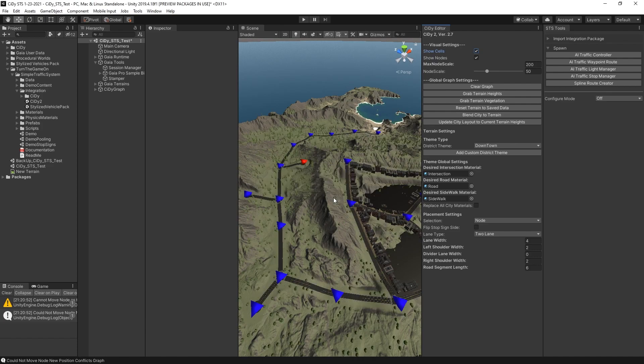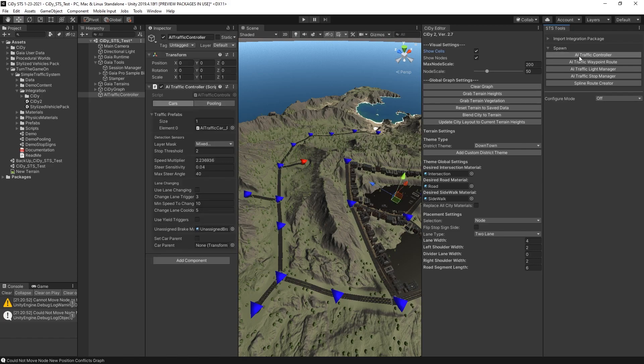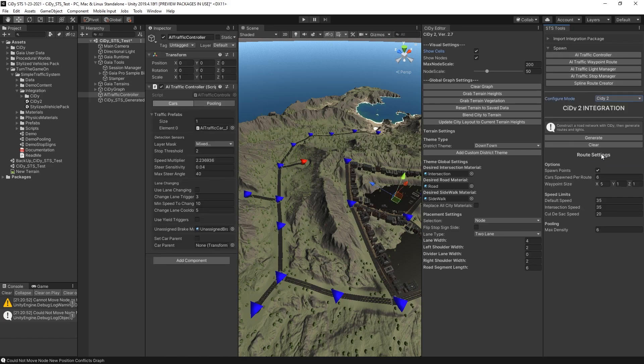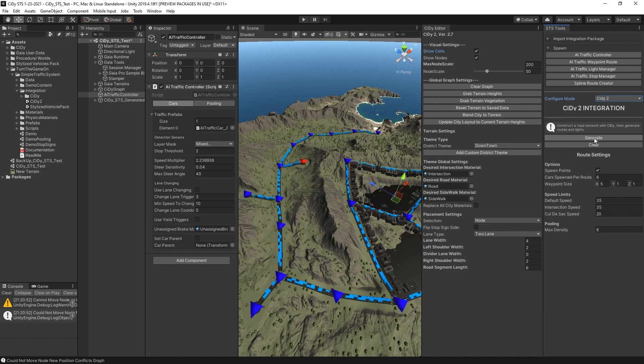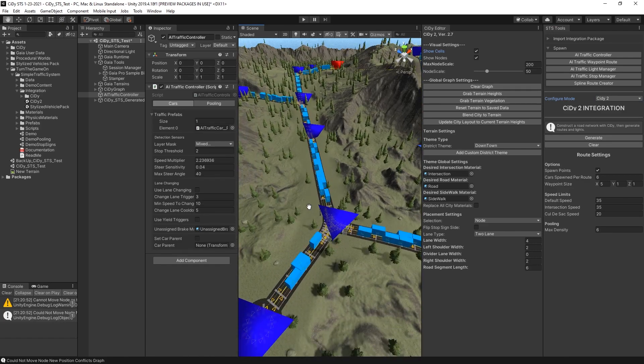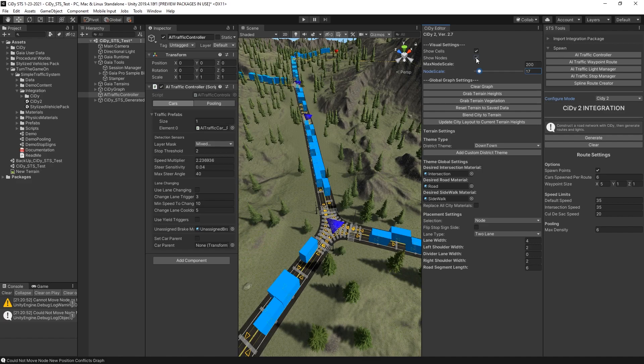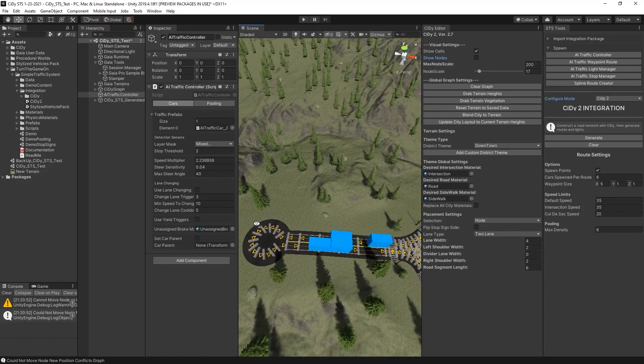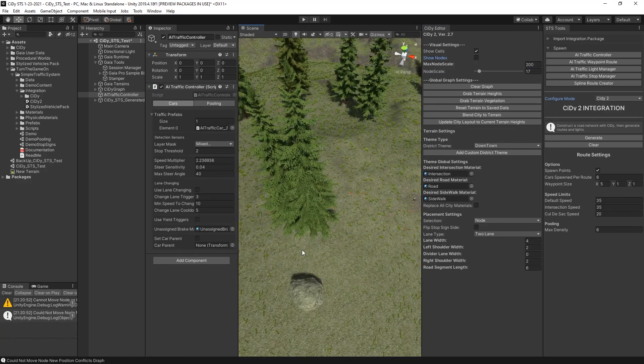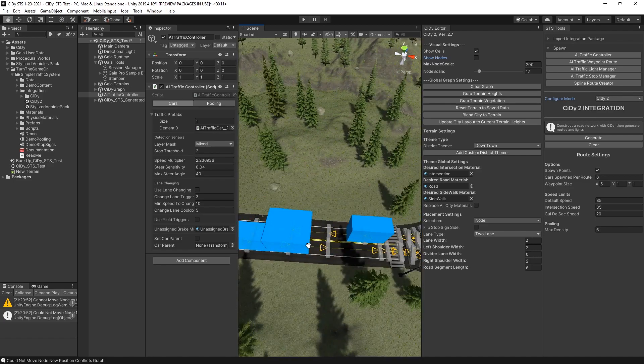All right, now that all of the cleanup has been done with City, we can switch to the STS Tools window. The first thing we'll do is spawn an AI traffic controller and then we'll change the configure mode to City 2. And now we can press the Generate button. Let's go ahead and enable the gizmo so we can zoom in and see what that did. Reduce the scale of the node for City. You can also toggle that off.